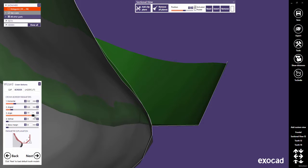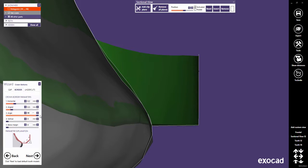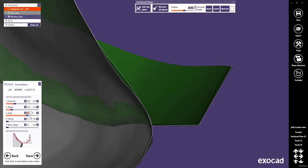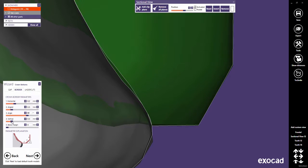Angle defines the angle for the angled part. Vertical defines an additional vertical border. Commonly, this value is also set to 0.